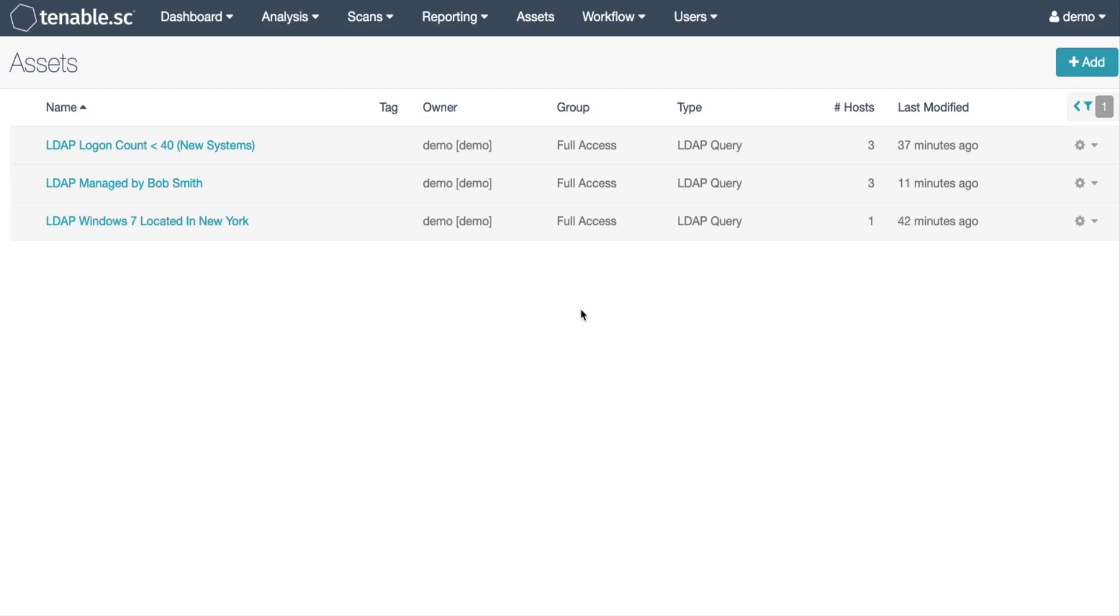We are going to show three examples. Windows 7 in an organizational unit, login count low, and managed by attribute.